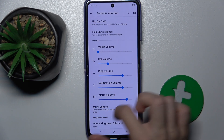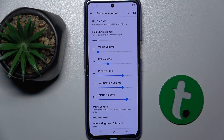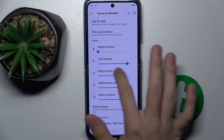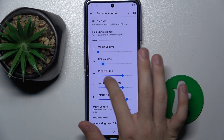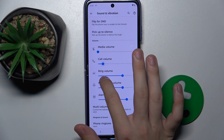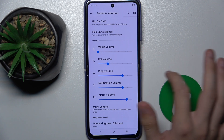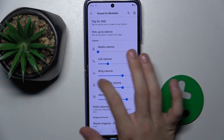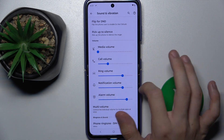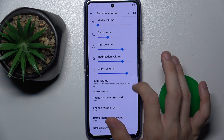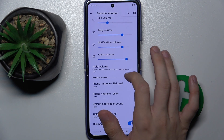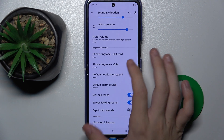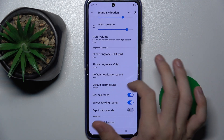Then you can go to Volume and adjust Volume for different things like Media Volume, Call Volume, Ring Volume, Notification and Alarm Volume. You can also adjust sounds.